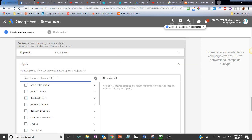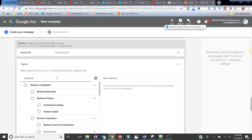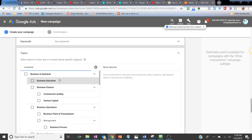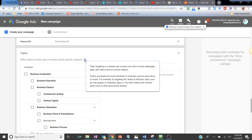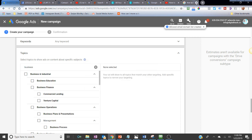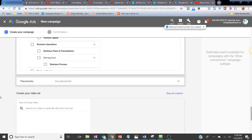Topics are another targeting option. You type in a topic word and YouTube shows you related broad industry categories. Selecting a topic means your ad will be shown in front of people looking at content about similar topics across YouTube channels. Topic targeting is a simple way to place your ad on many web pages, apps, and videos about a certain subject.